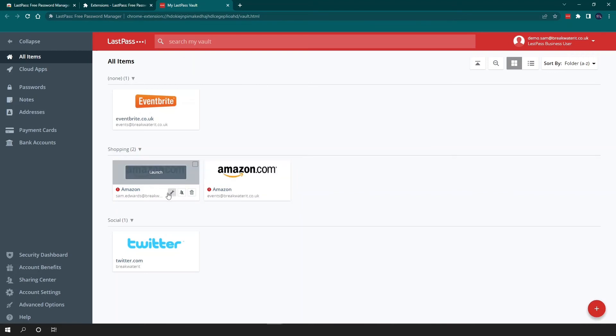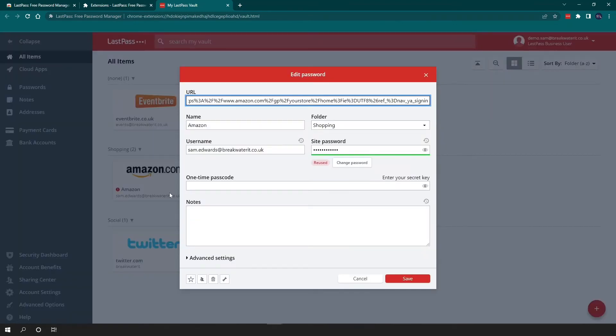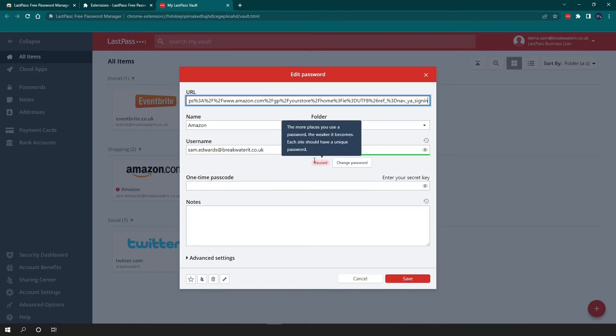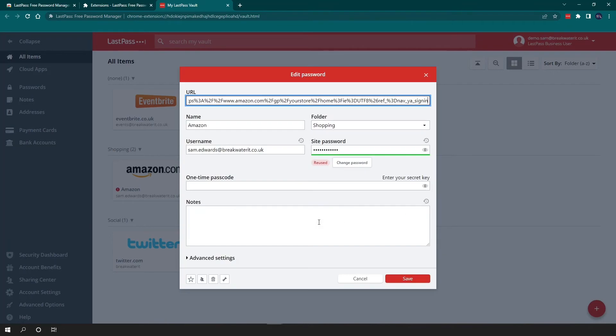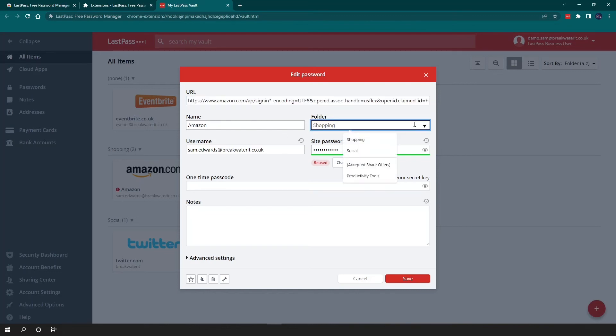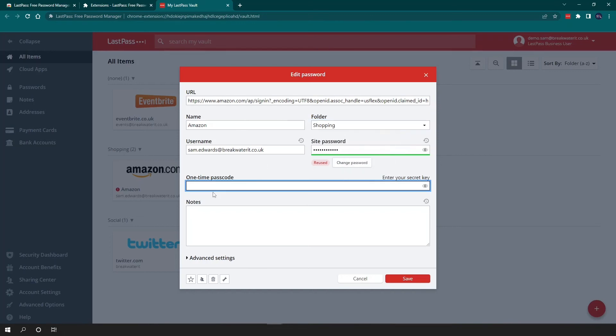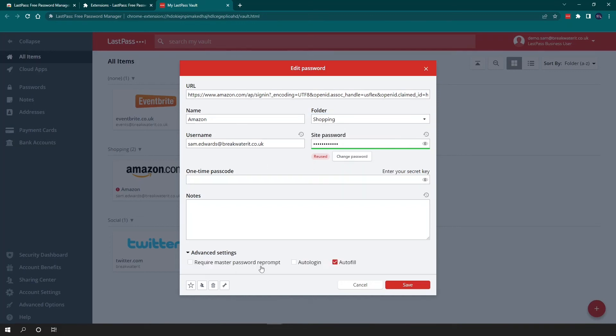Hovered over again you can see this little spanner here. Clicking this opens the password edit box. And this is where you'll see what that red warning sign means and that means that you're able to rectify it. And it will give you the steps to do this. And when you're in this edit box you can change anything in here. So you can change the URL for where you want to launch to. You can change the name of the site. You can change the folder, the username, the password. You can also add one time passwords, notes. You can also require your master password reprompt as well if you want to fill it in. And you can also untick the autofill so if you don't want it to automatically fill your credentials, you want to manually do that, you can do that as well.